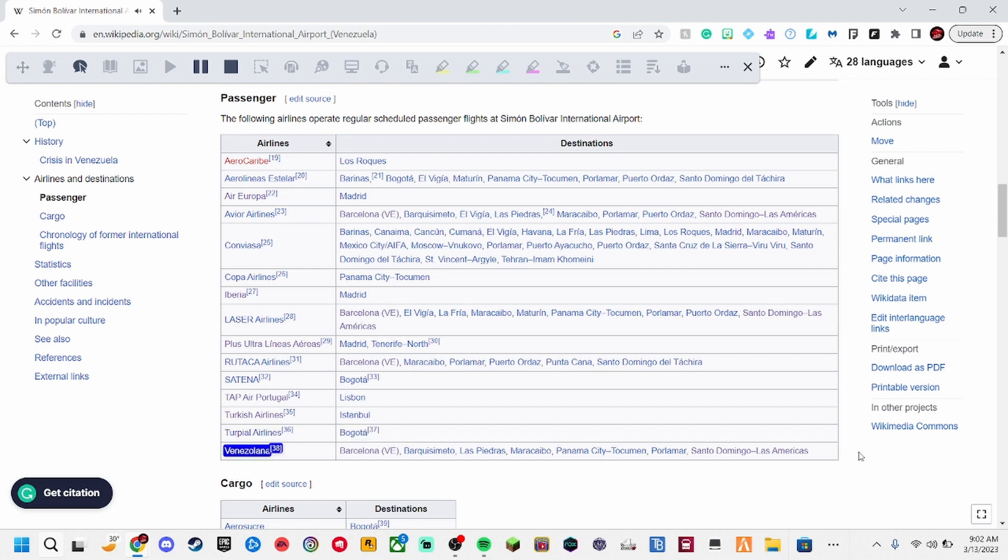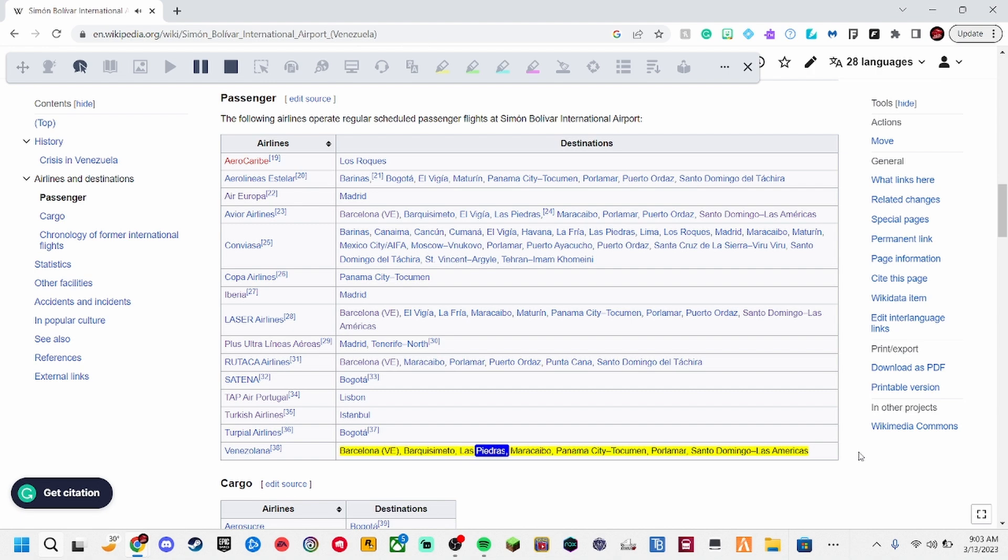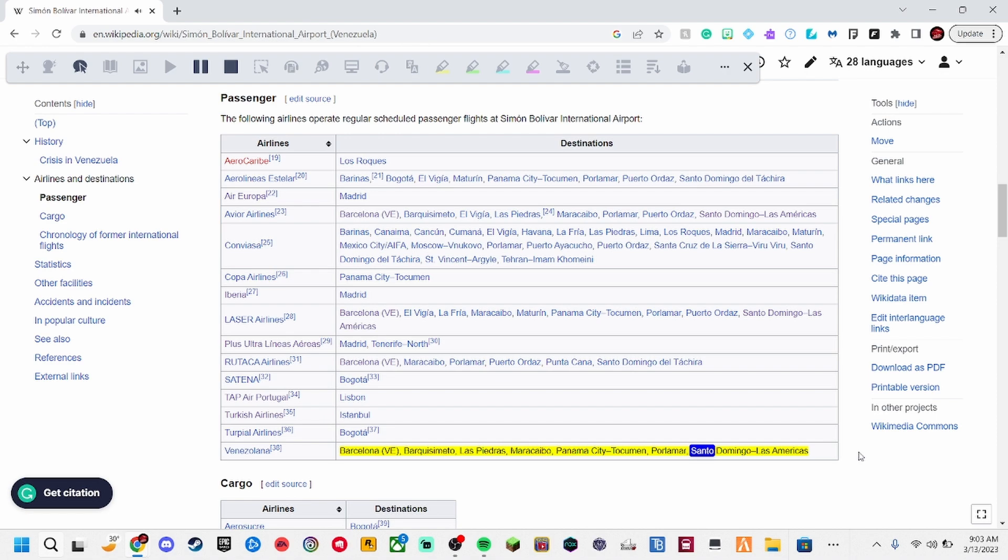Venezuela, 38. Barcelona VE, Barca Cimato, LAS Pedras, Maracaibo, Panama City Tokuman, Paloma, Sancto Domingo, LAS Americas.